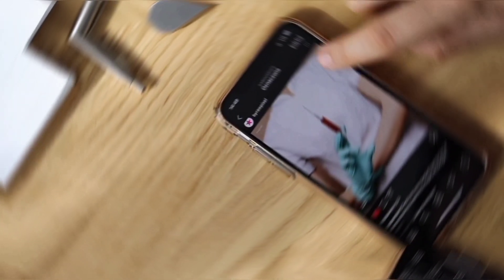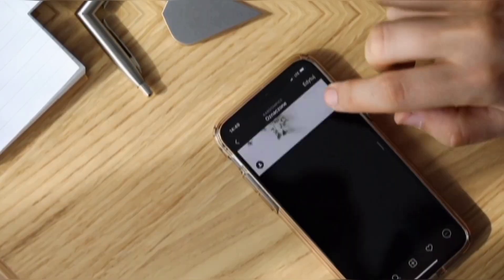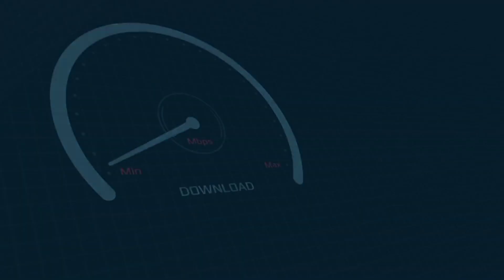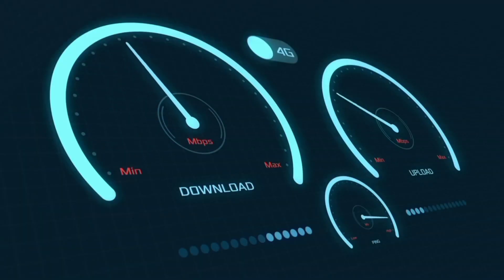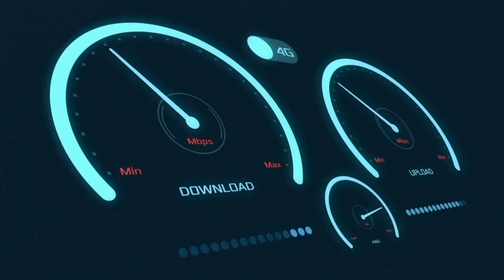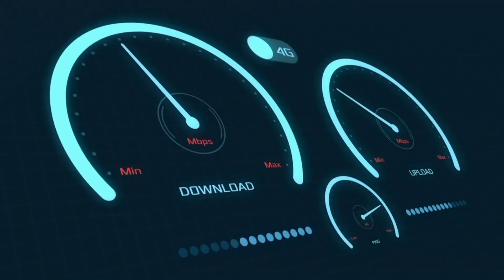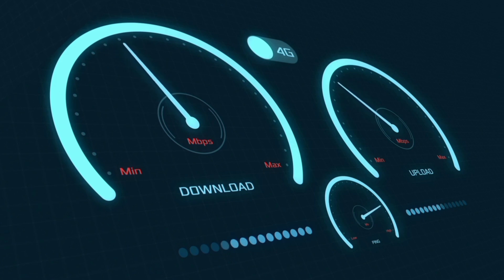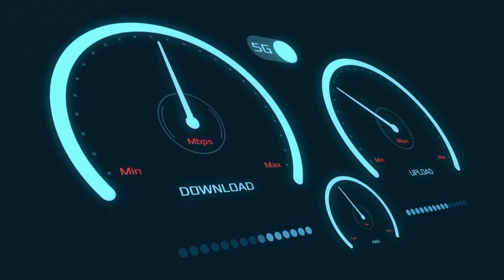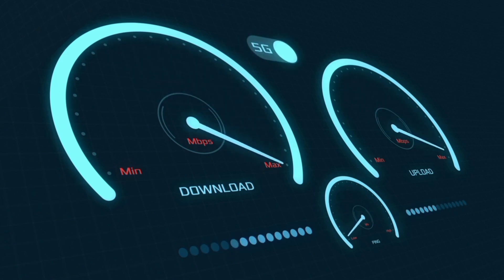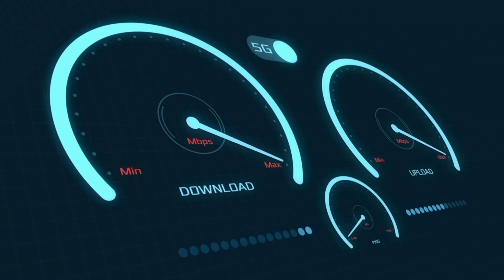Hi everyone, welcome to my new video. Today I'm going to show you how to set up APN on an Android device, with the latest new 5G APN settings for 2023, but these work for all networks. Quick steps to setting up our smartphone APN for mobile data access.